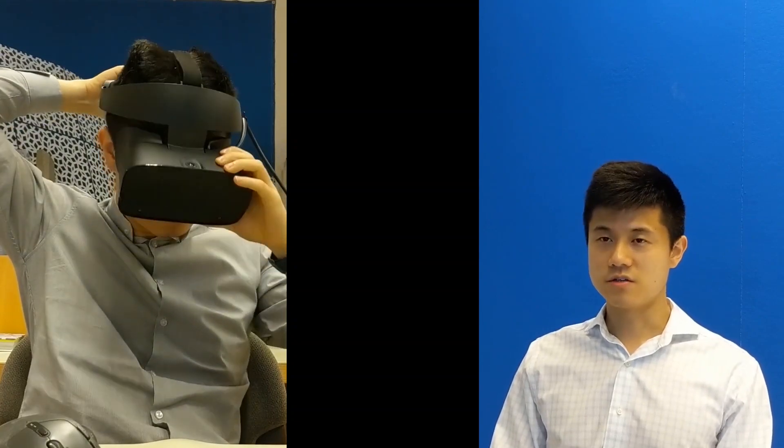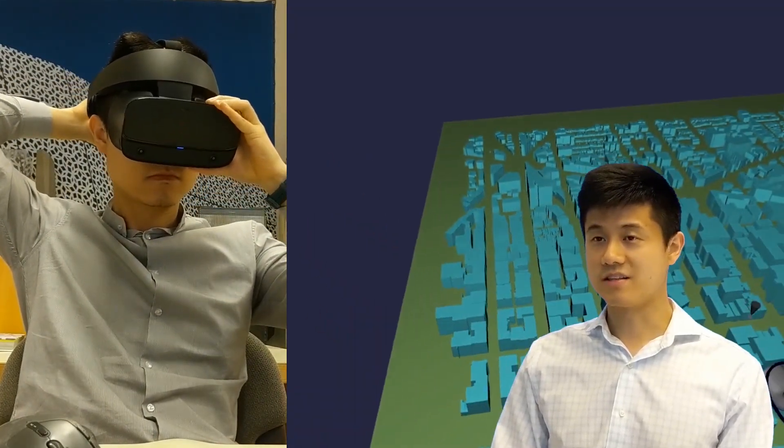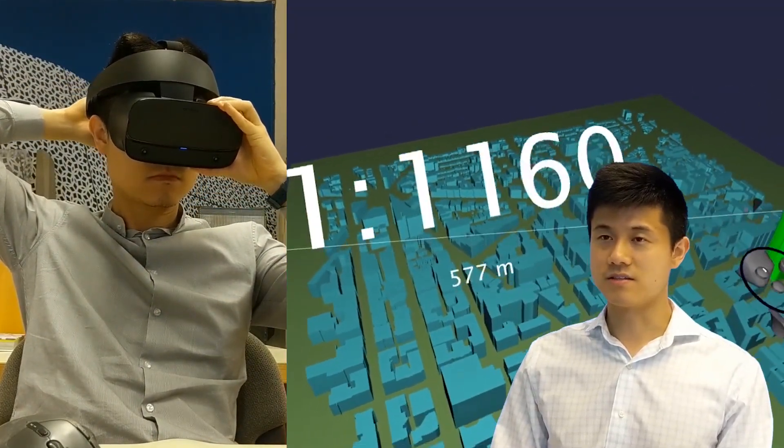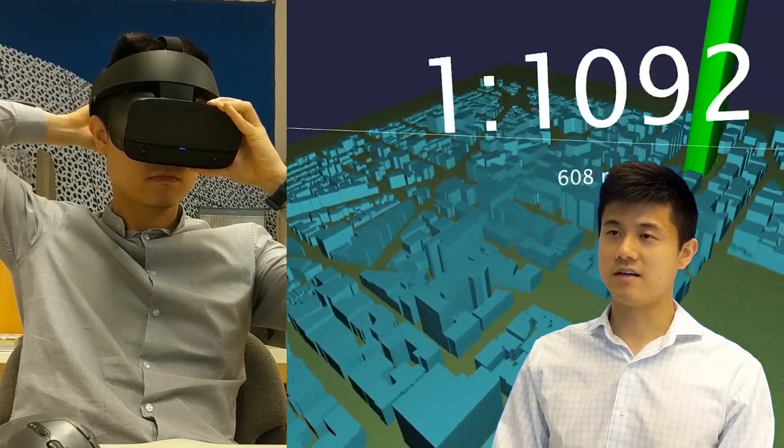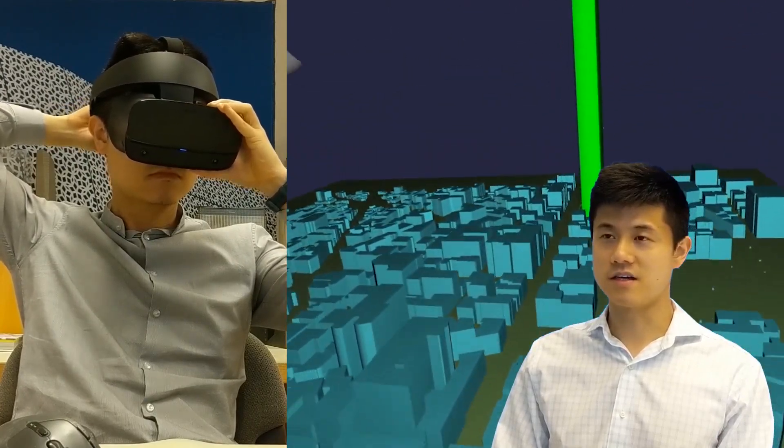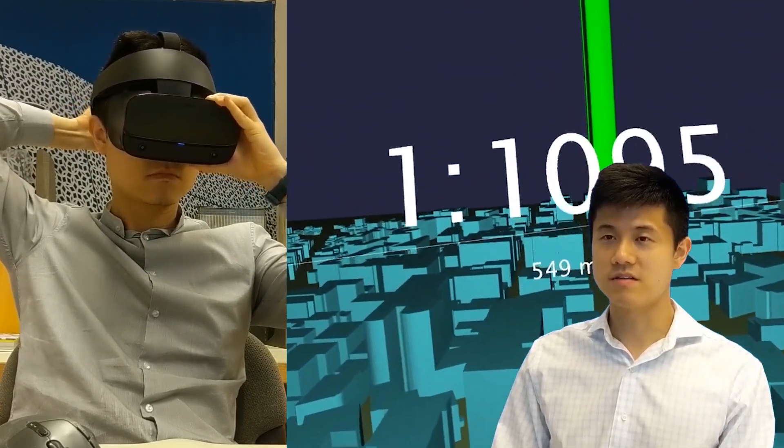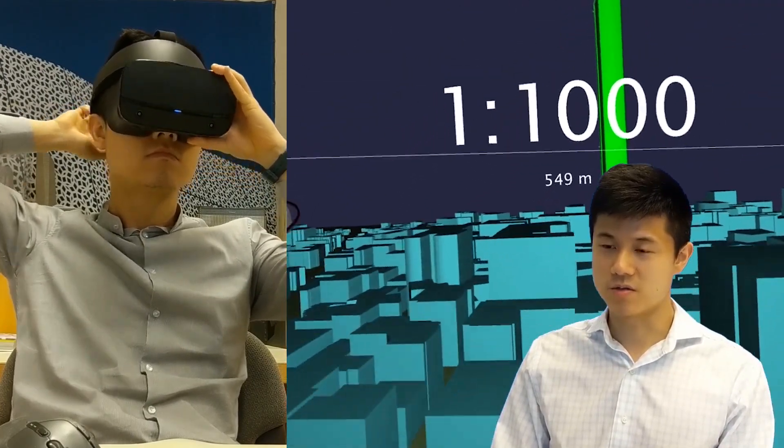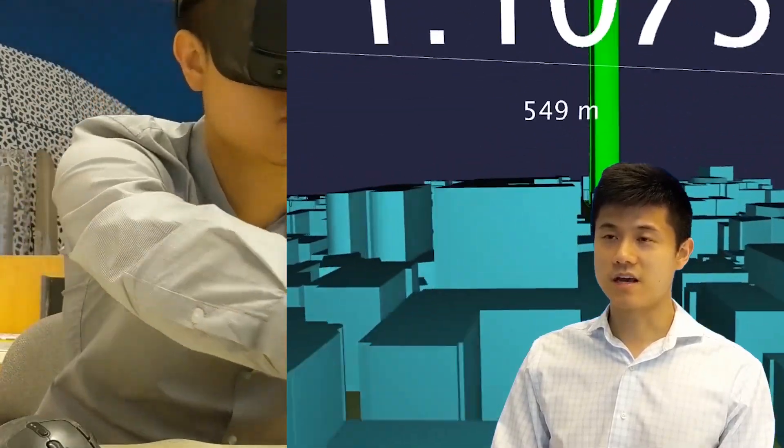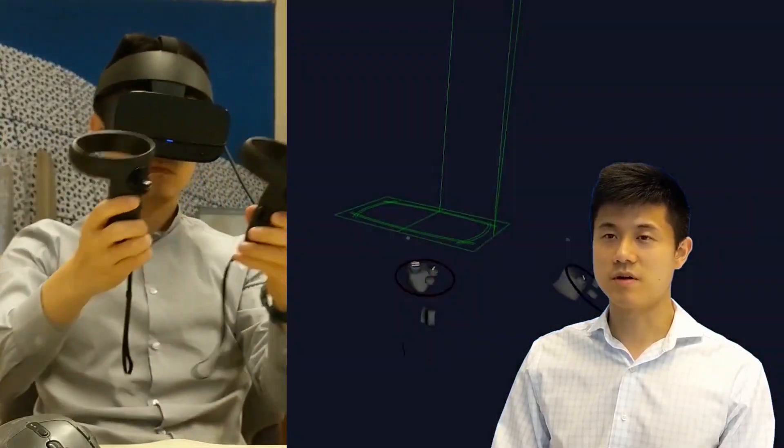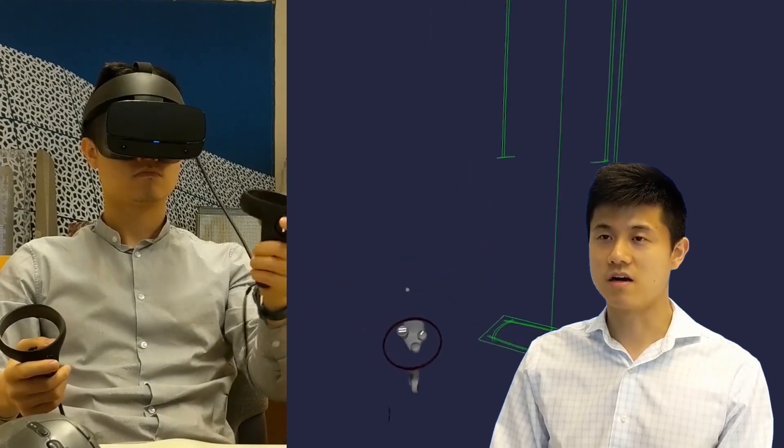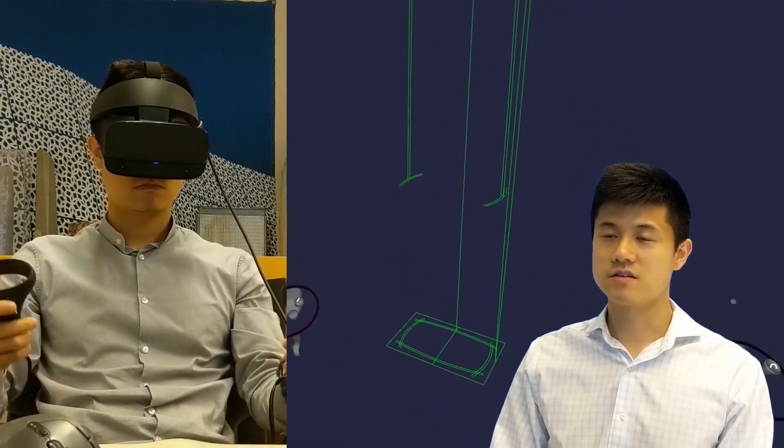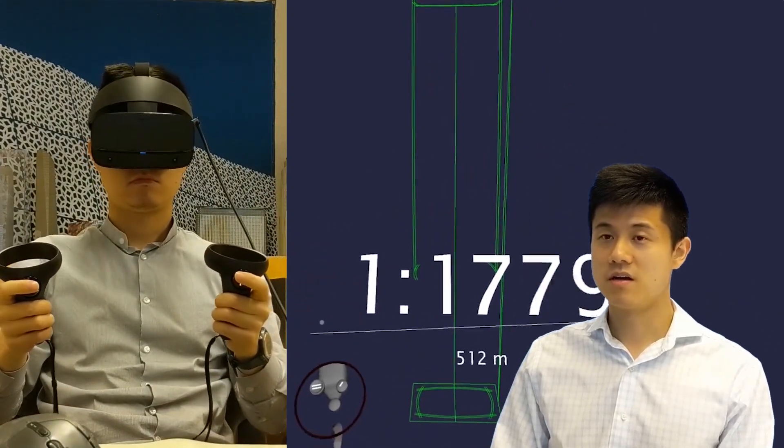We continue to look at emergent virtual reality tools in support of architectural design. It's a technology in its infancy, but the phenomenal understanding of scale and proportions afforded by an immersive environment like VR suggests a new way of design modeling.